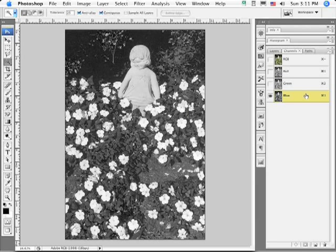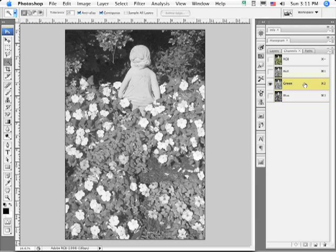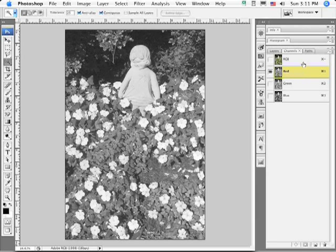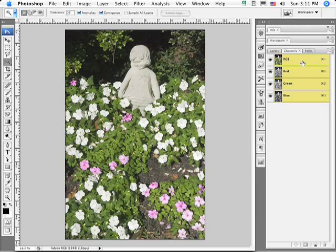I'm getting these channels to come up by clicking in the middle of each one. Click in the middle of the RGB composite and they all come on and you see the image in RGB.